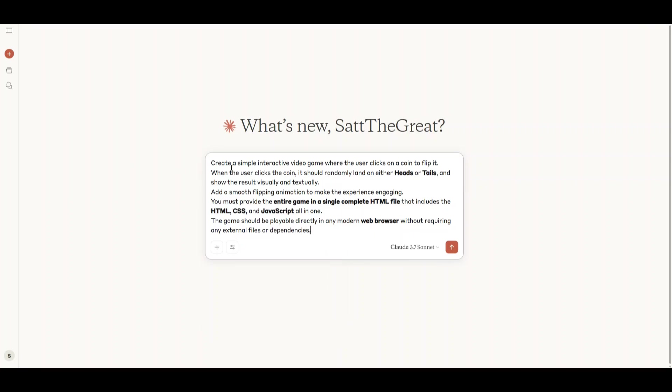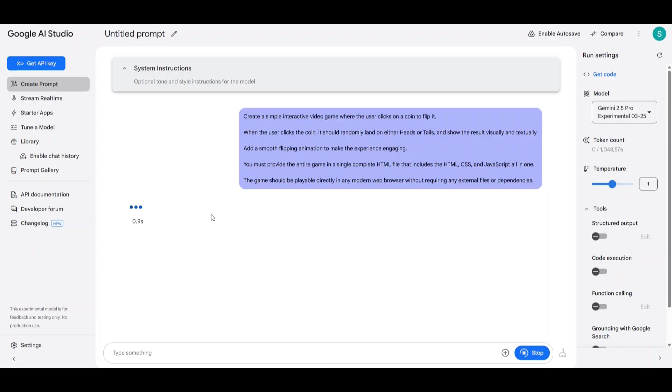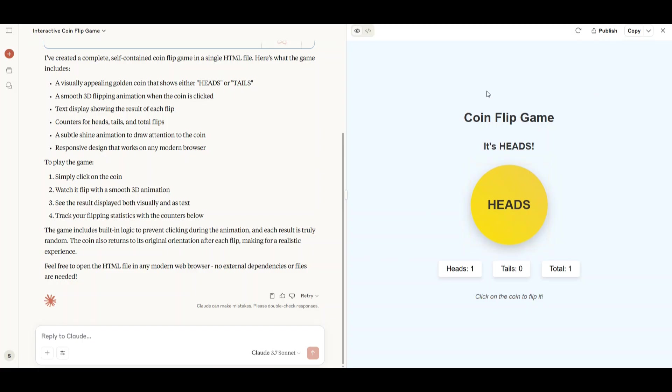This is the prompt that I'm going to give Claude 3.7 Sonnet, which is just to create a simple interactive video game where the user clicks on a coin to flip it. I'm also going to give the same prompt to Gemini 2.5 Pro Experimental. Let's see who makes the better game.